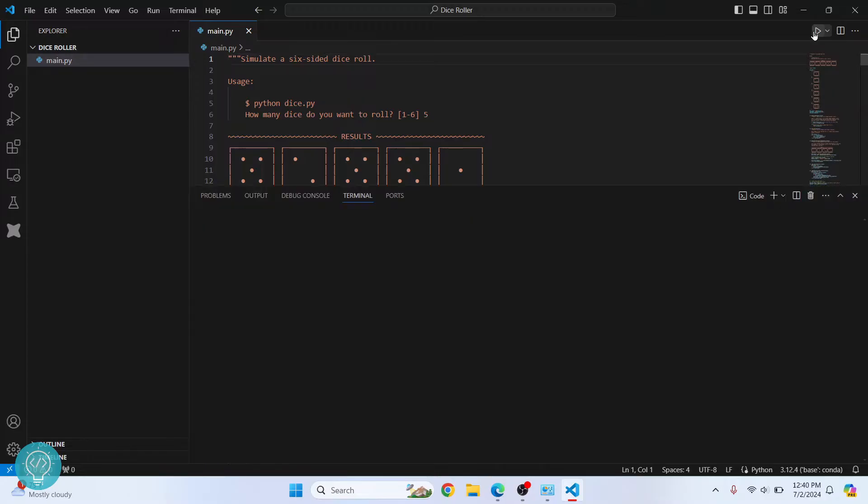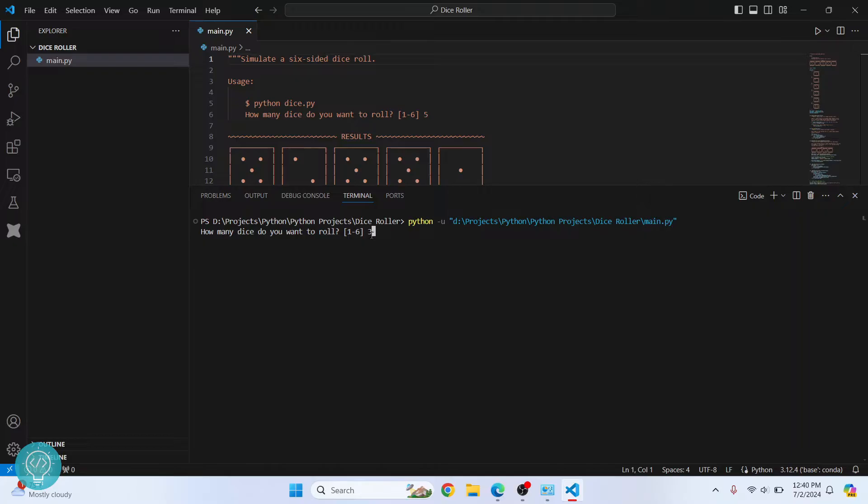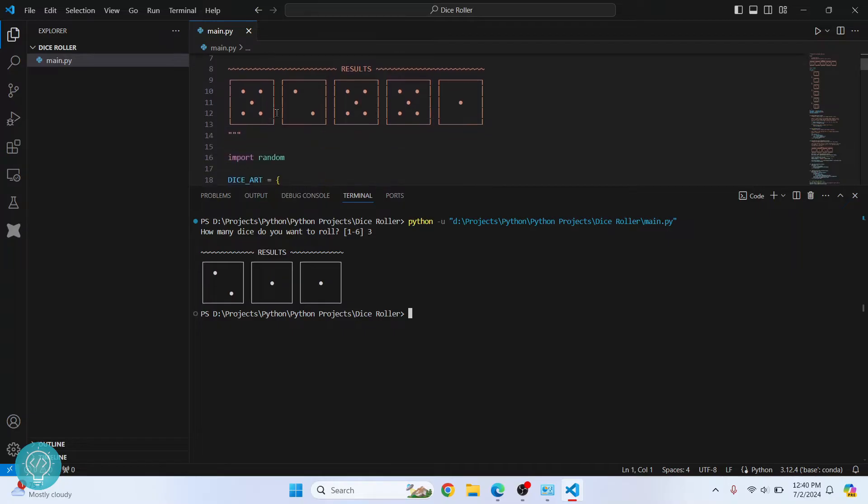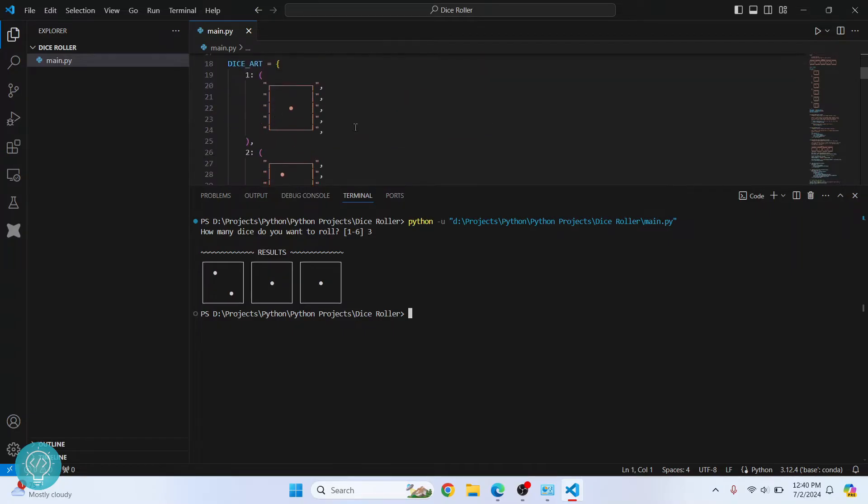If I run this, it will ask you how many dice you want to roll. So if I click 3 and hit enter, it will give you three different results from three different dice. If you want the source code for this project to play around with, just comment 'dice' in the video and I'll give you the GitHub link.